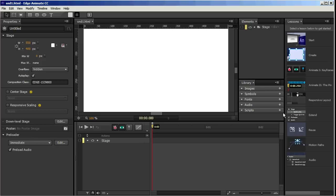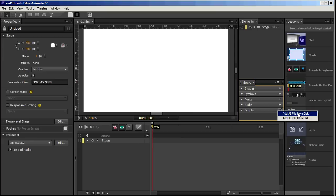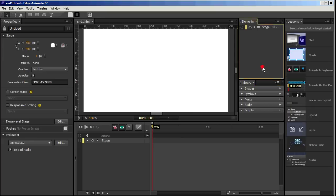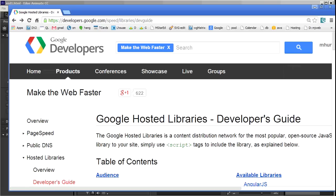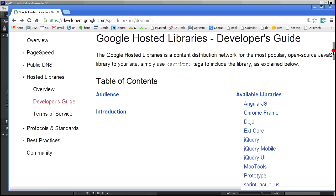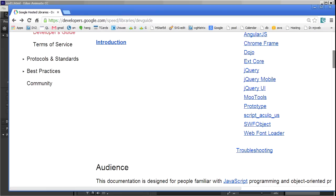And you'll notice if you go here to add a script, it gives you two options. Either add a script from your disk or from a URL. I'm going to use the URL option. And to get that URL, I'm going to go to developers.google.com and access their jQuery UI URL.